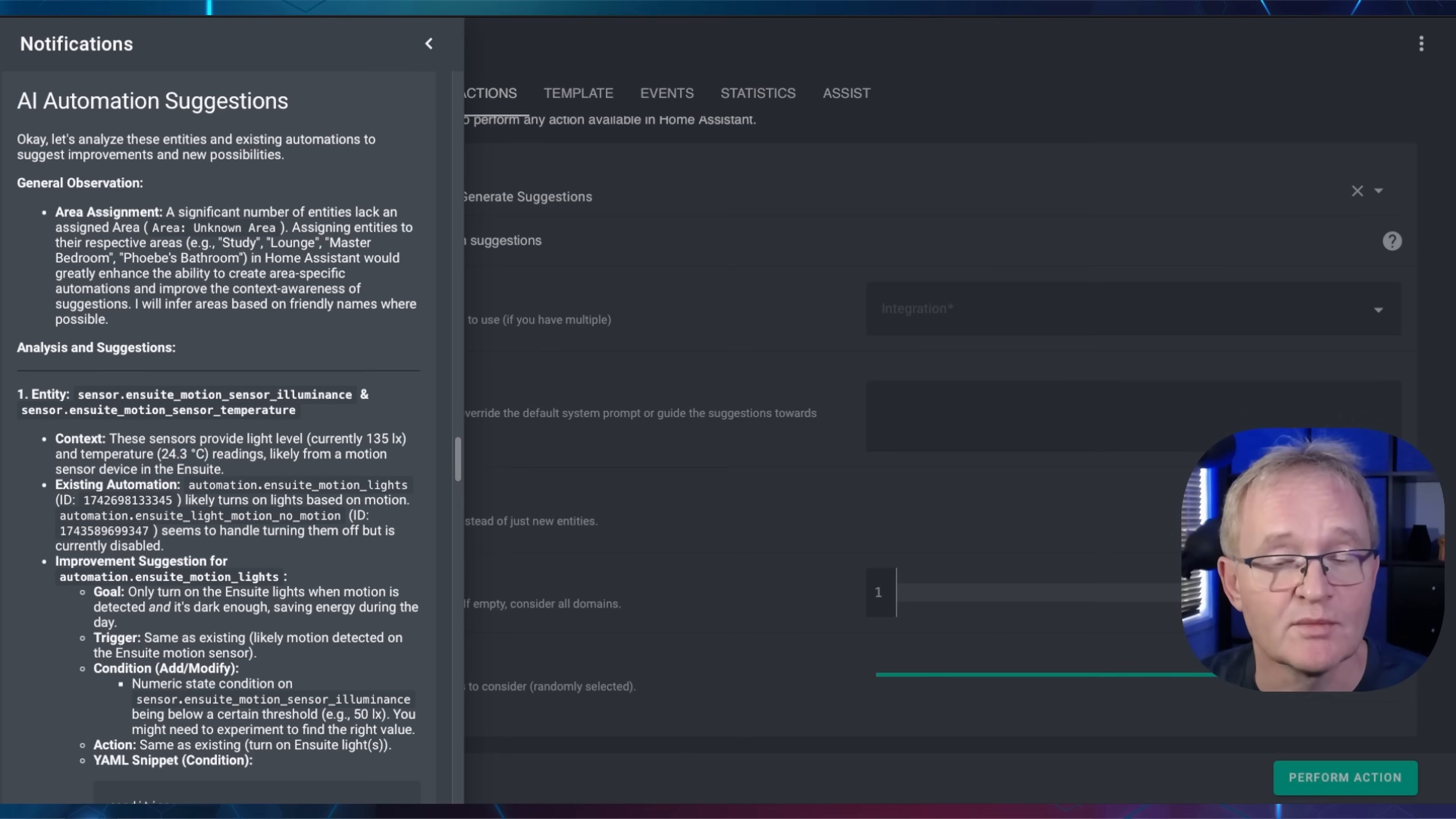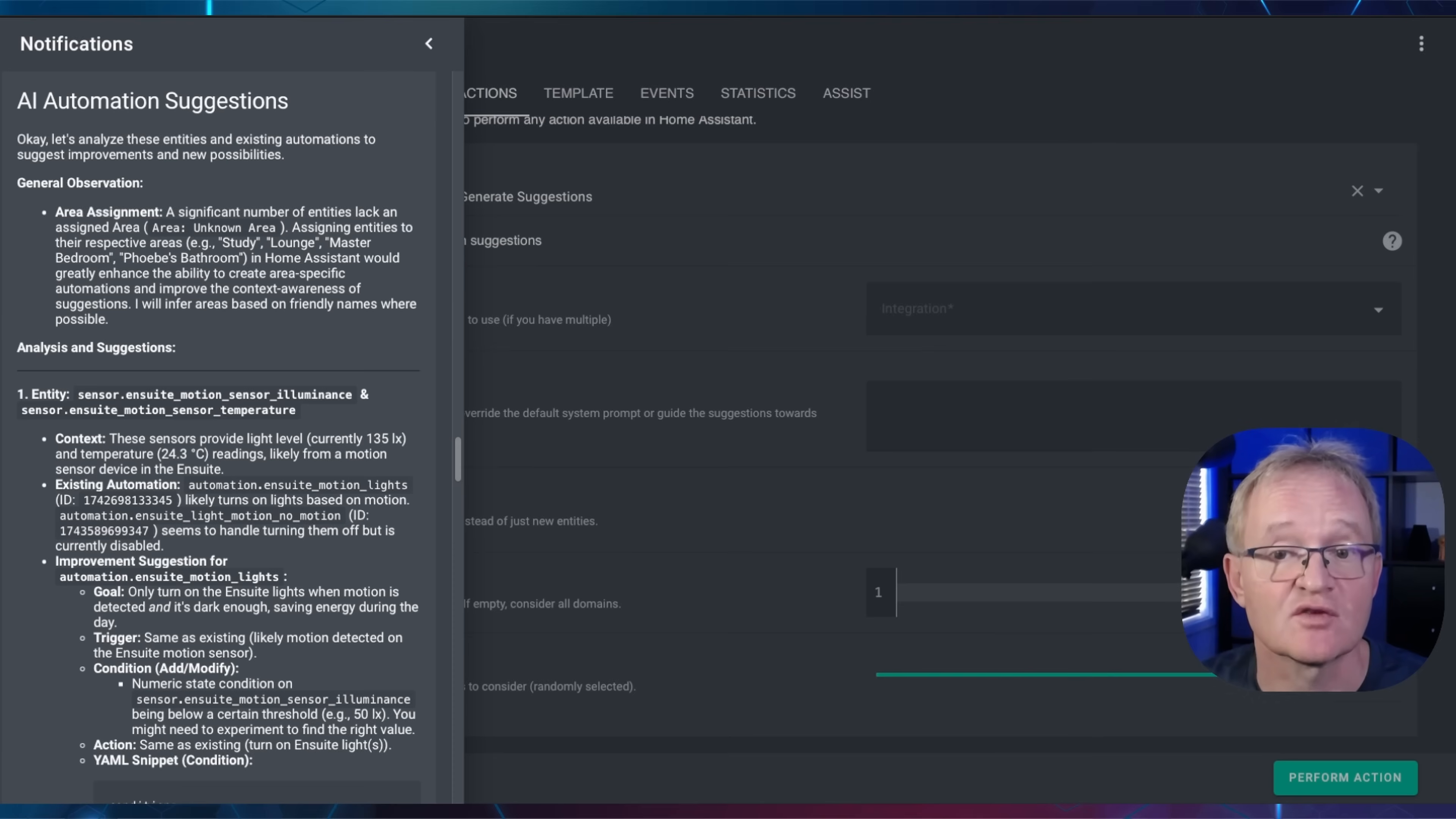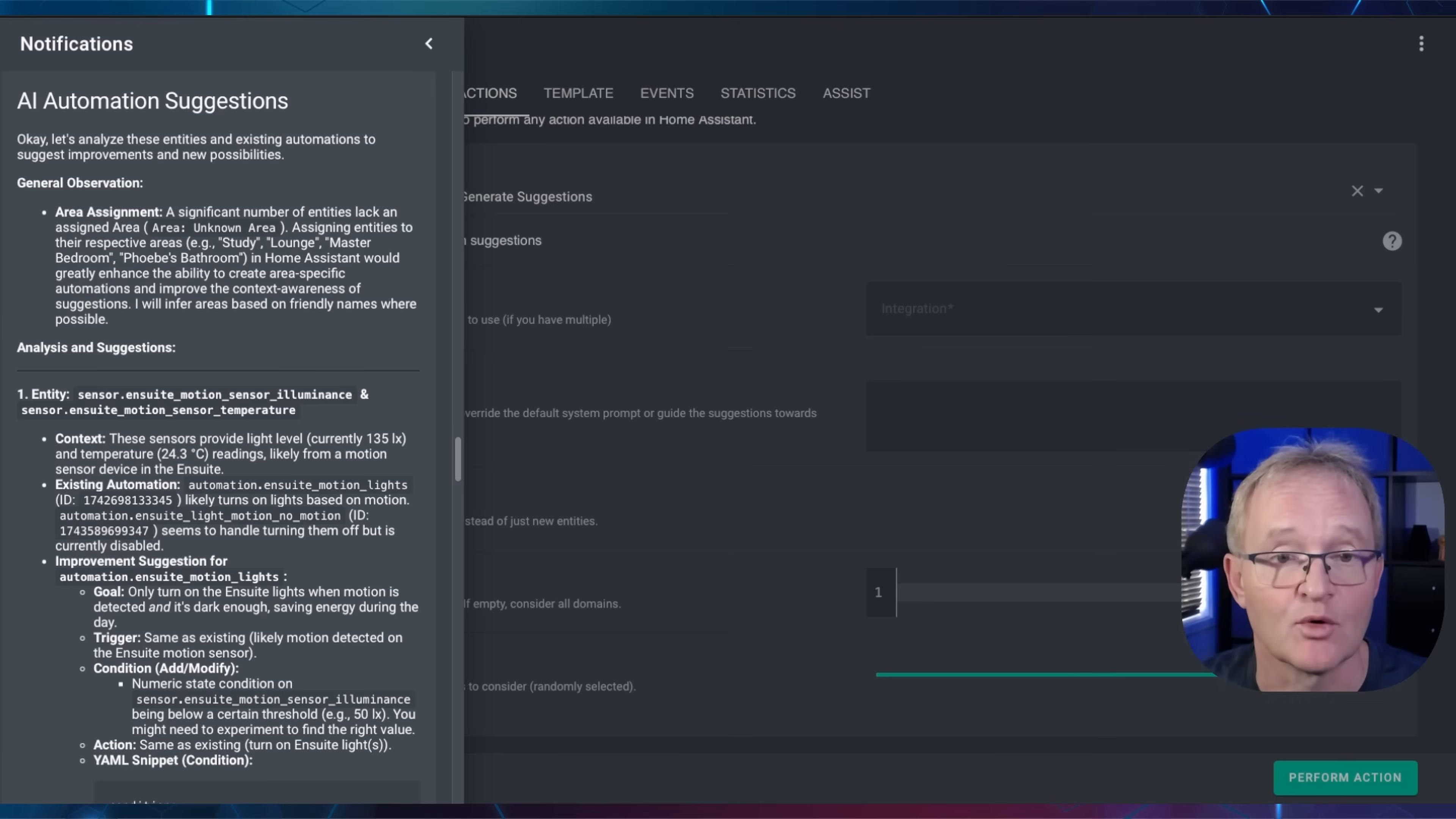Now, cleaning up and rationalization is one thing, but I know all of you want those new automations, not just the maintenance. For new automations, AI Automation Suggester provides you with something called YAML snippets. This is a shorthand that defines the specifics of the goal, trigger, condition, and action, but also uses the actual entities. This is the perfect format for AI to convert into actual YAML code.